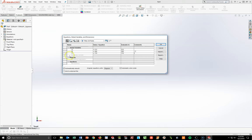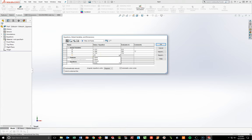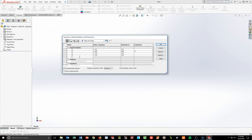Next line: quotation D, Enter. D = 130, Enter. Then quotation E, Enter. E = 41, Enter.